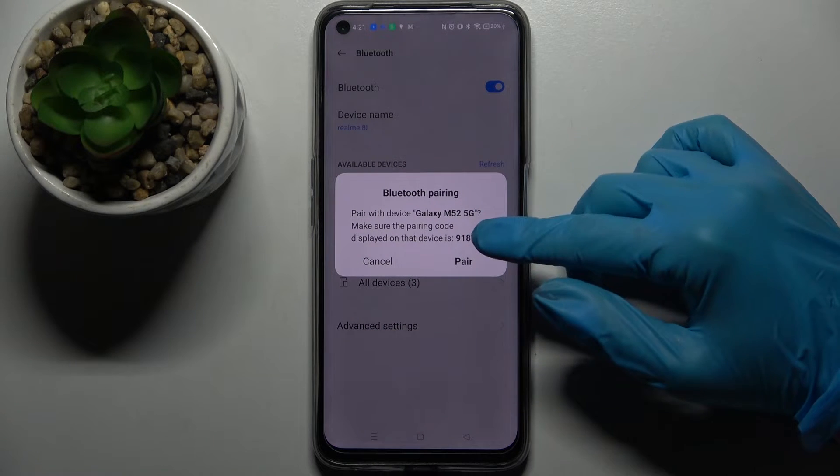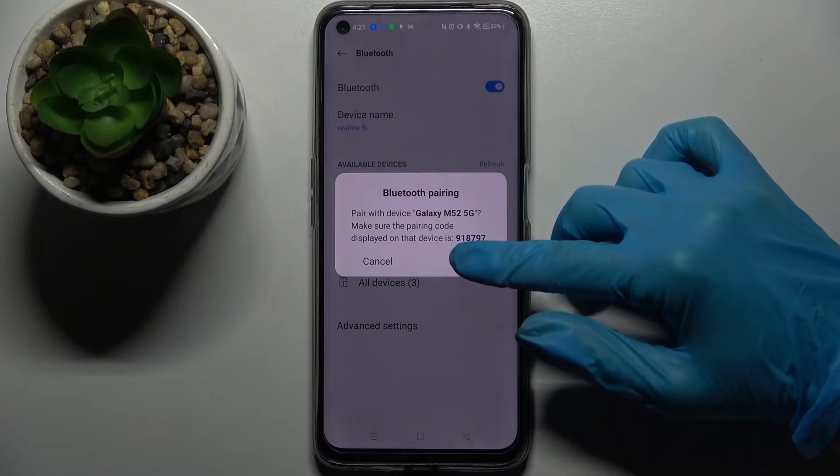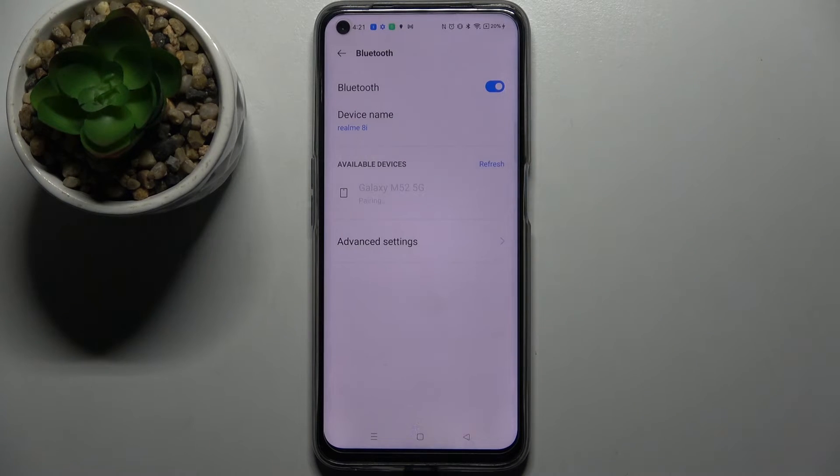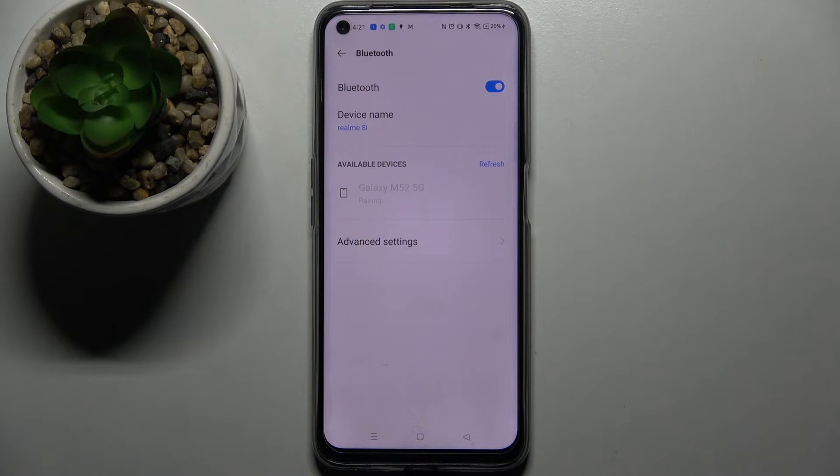Now you need to select Pair in the pop-up over here and wait for this device to accept your connection request.